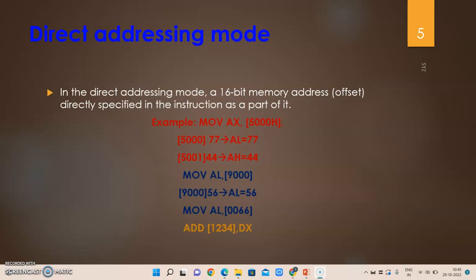The next one is direct addressing mode. In direct addressing mode, you specify the memory location where the data resides, then collect data from that memory location to perform the operation. For example: MOV AX, [500H] — this goes to memory address 500H. If memory location 500H contains 77H and 501H contains 44H, both values are copied into AX because AX is a 16-bit register requiring two bytes.